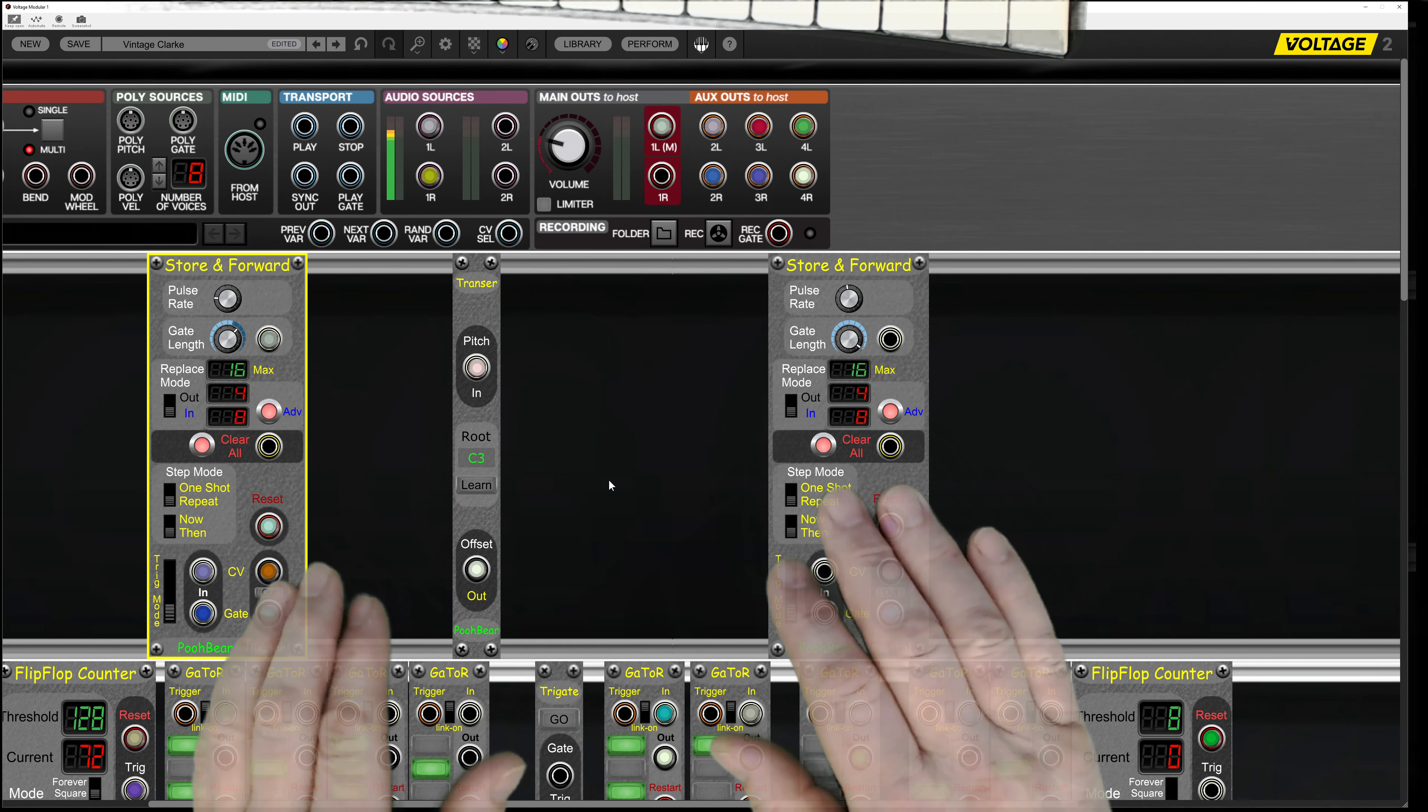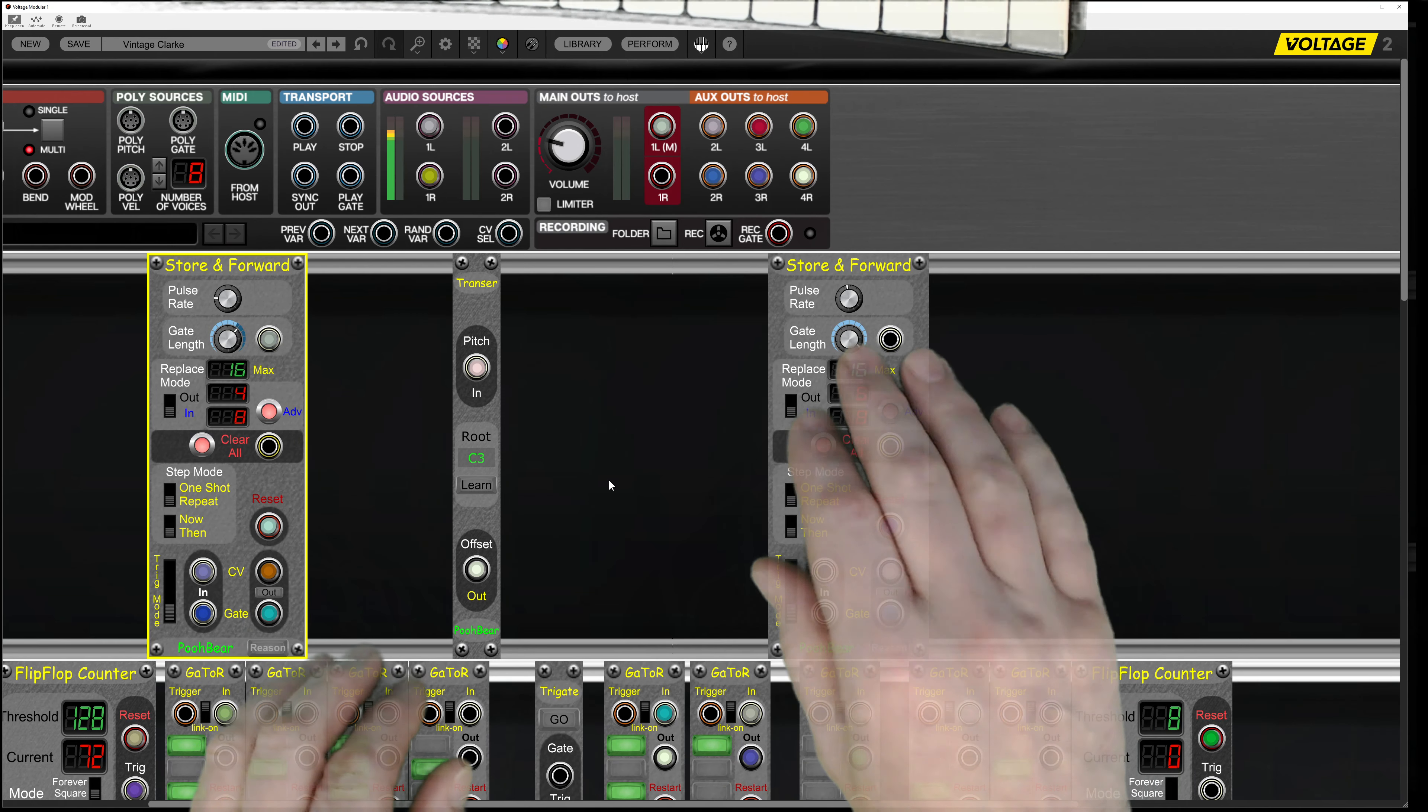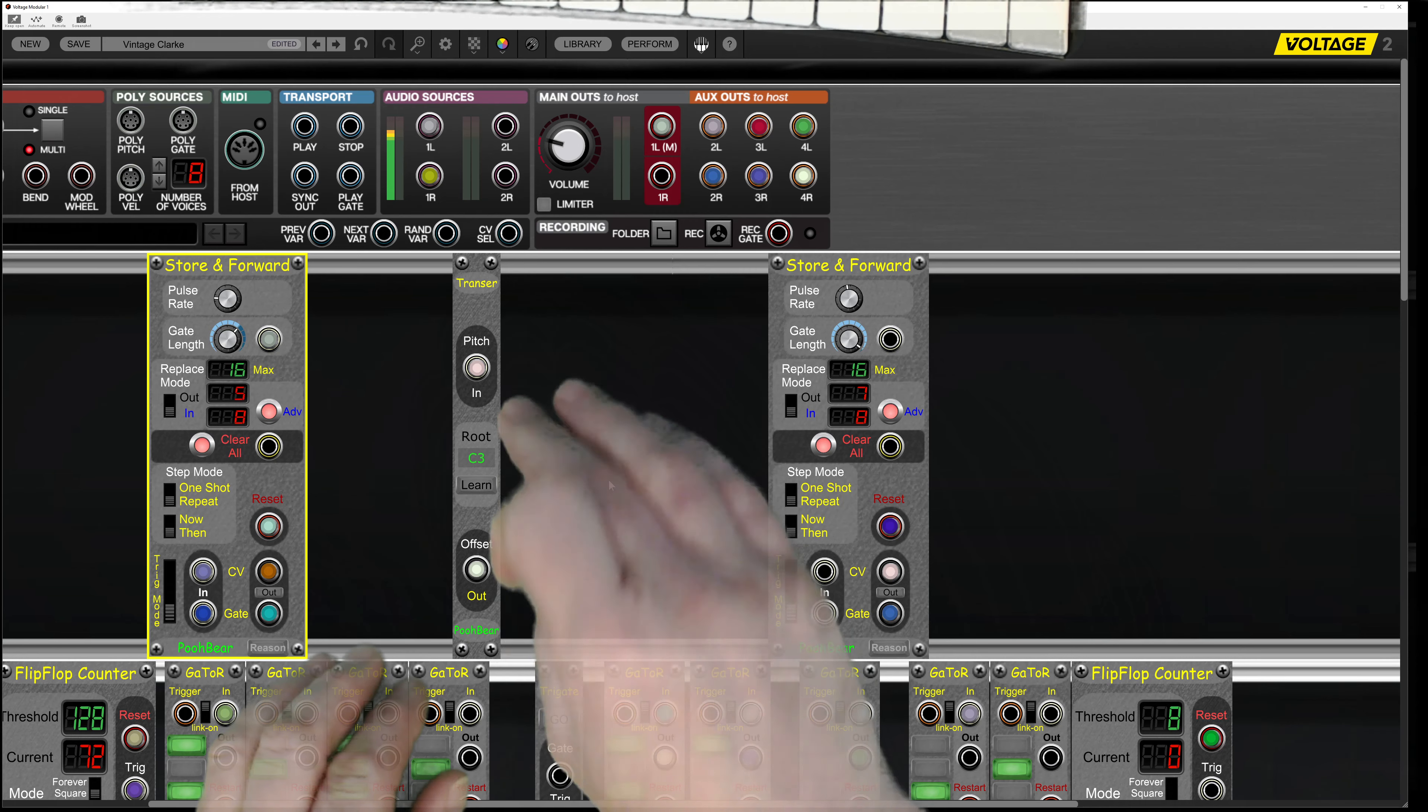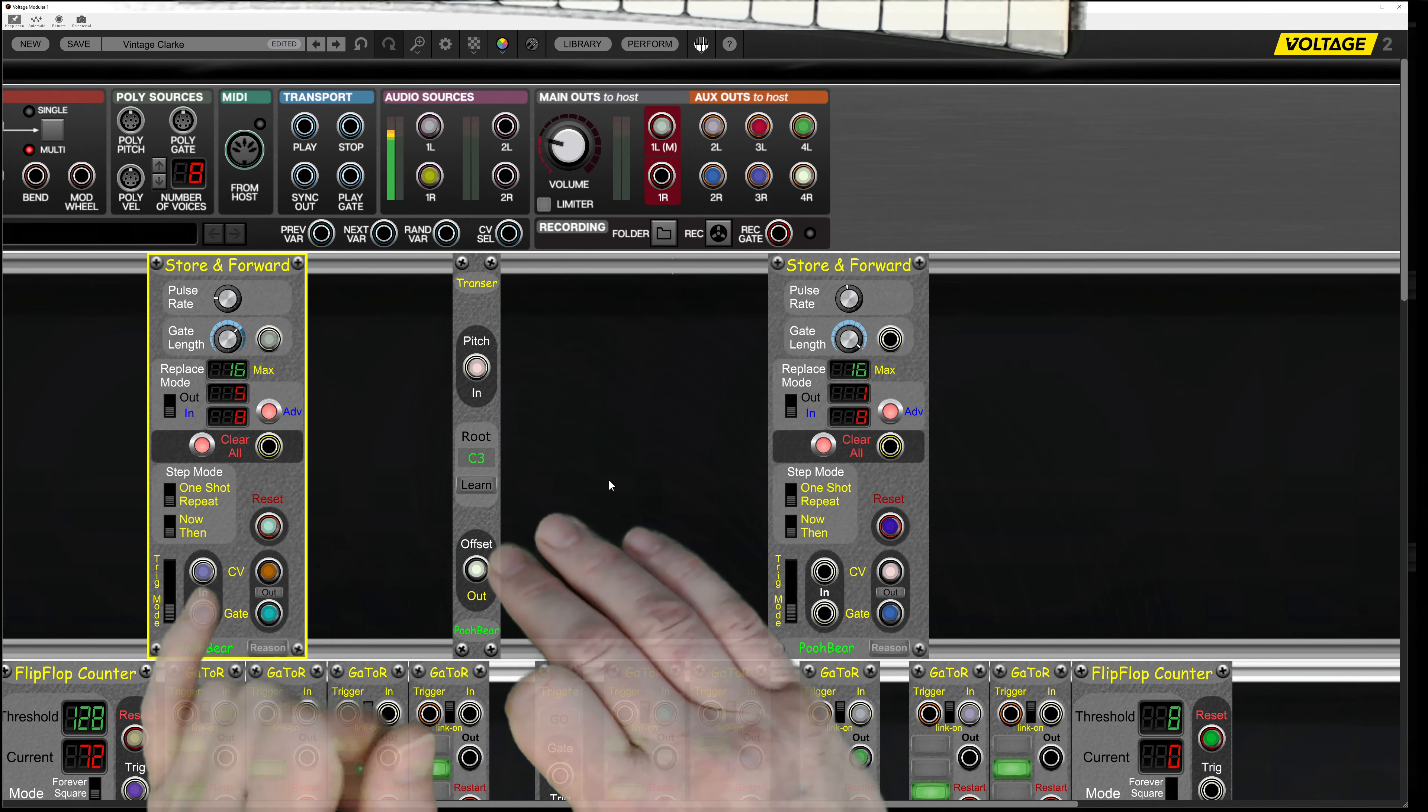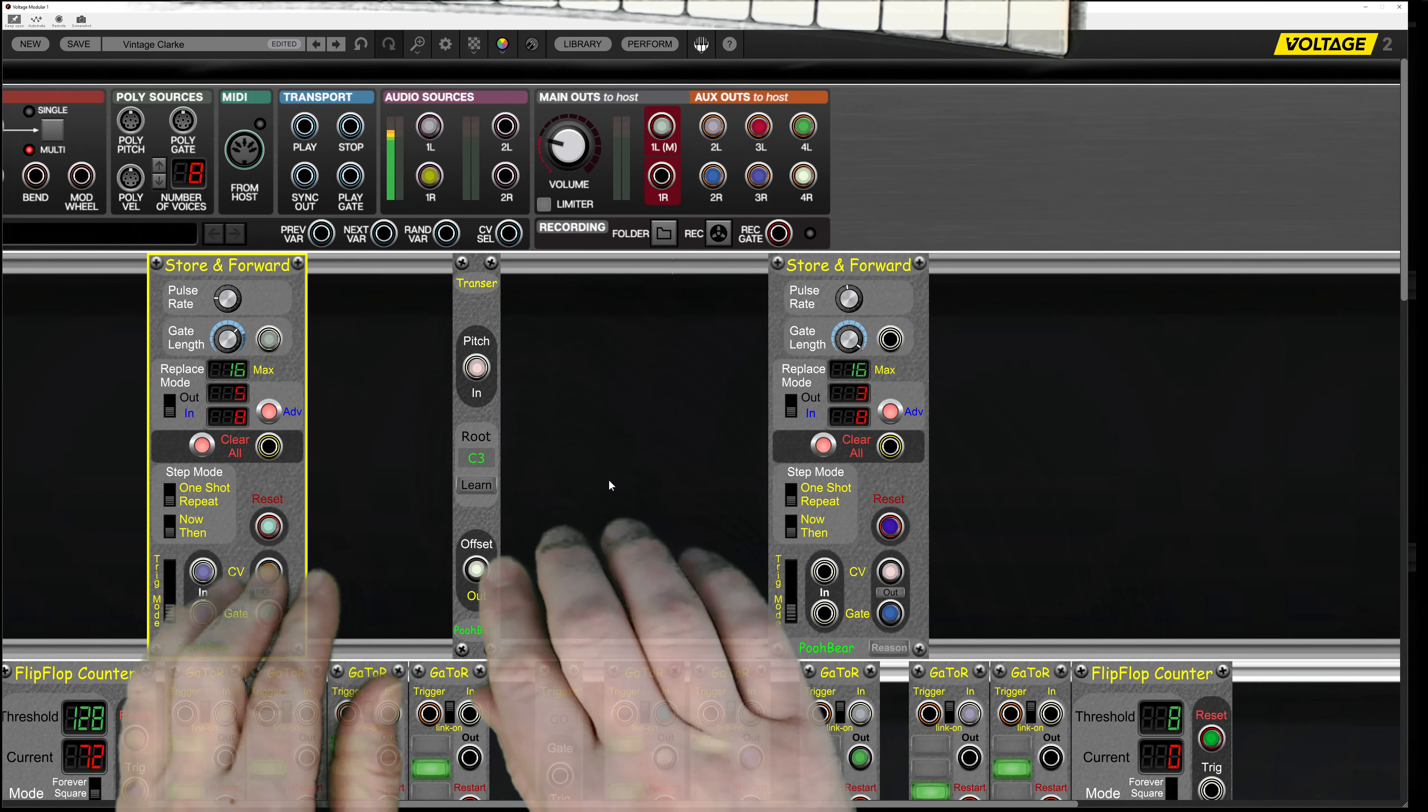So let's bring it all together and see what it sounds like with this now going through the Transa, which has been transposed, and then sending off the offset. The offset is going to the exactly the same places where this CV is going to, which is a couple of oscillators below.